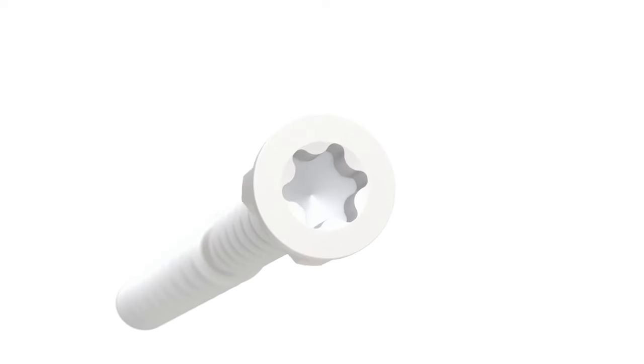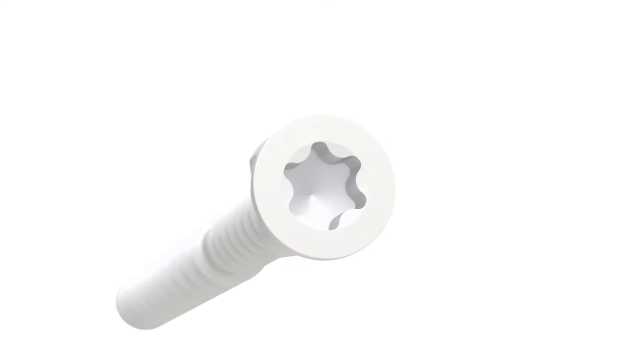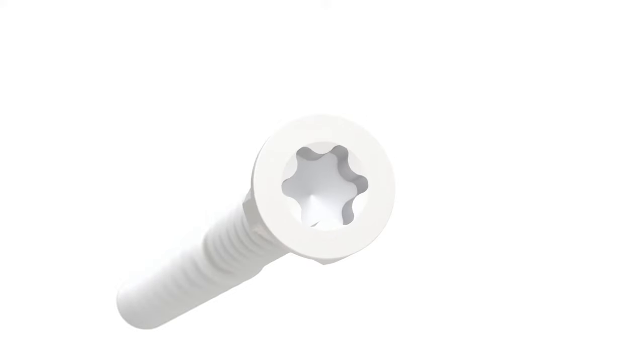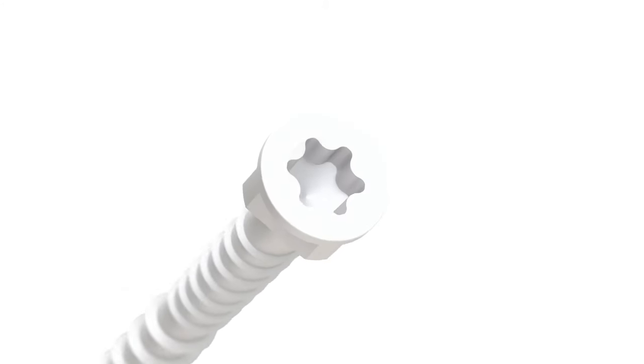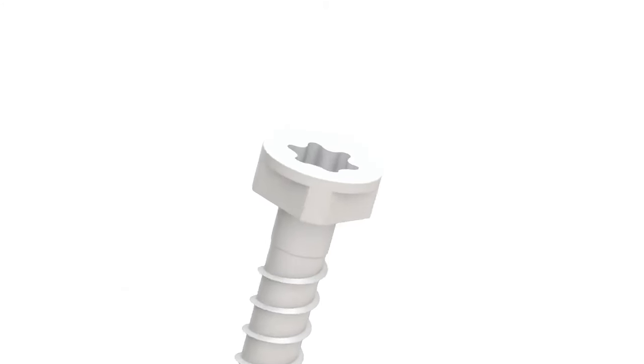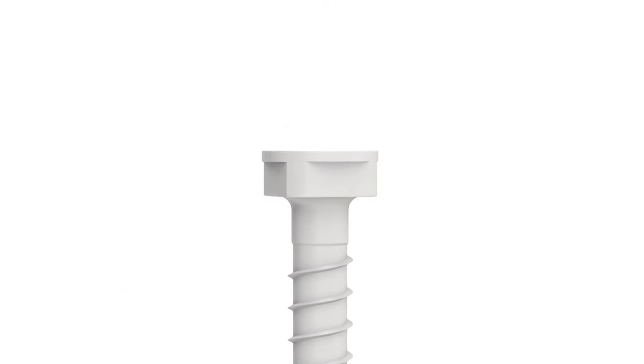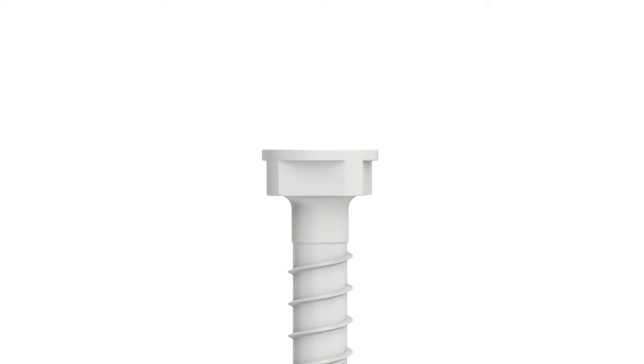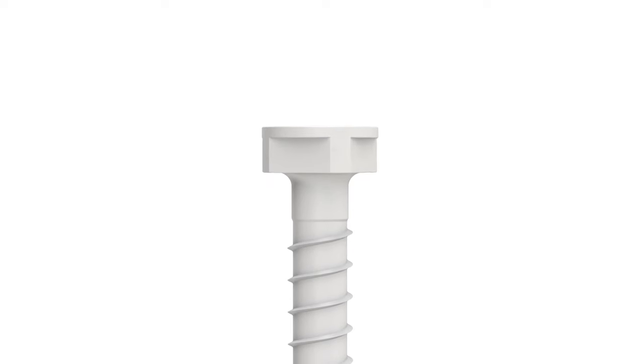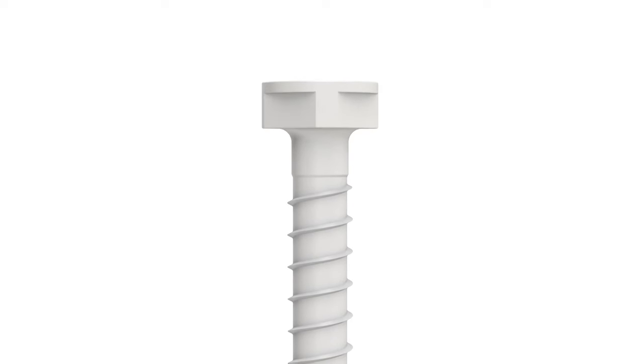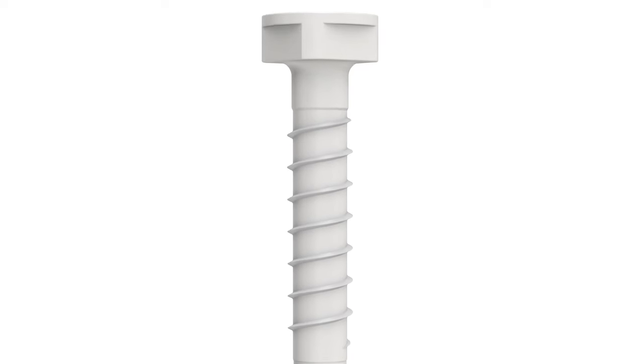The PVC screw's 6 lobe head reduces cam outs, making installation fast and prolonging bit life. Its unique combination of the flat head and box shaped cutter provide a clean finish and high pull through resistance.